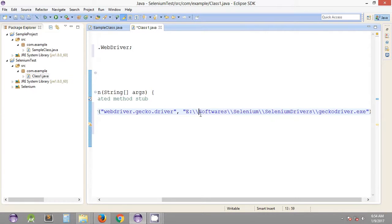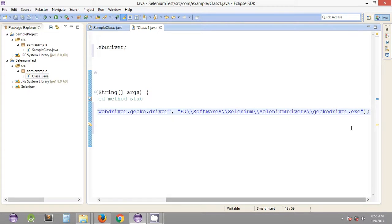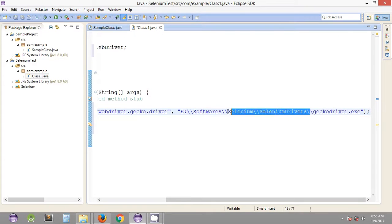This double backslash is a kind of escape character. It will produce a single backslash when included within the double quotes inside the Java class. This is the way we include our paths and reference the driver server that is present inside that path on our local directory.